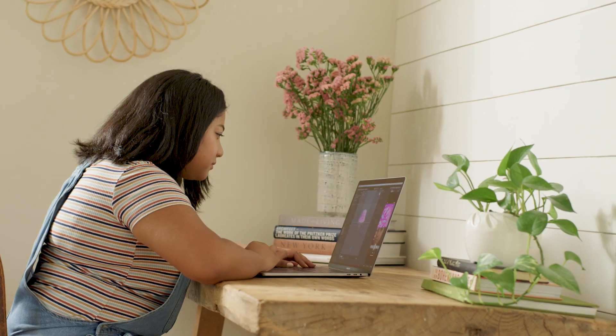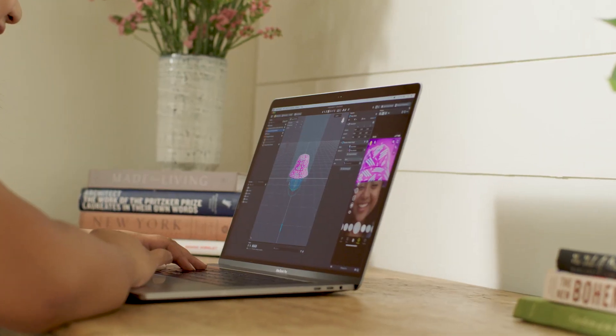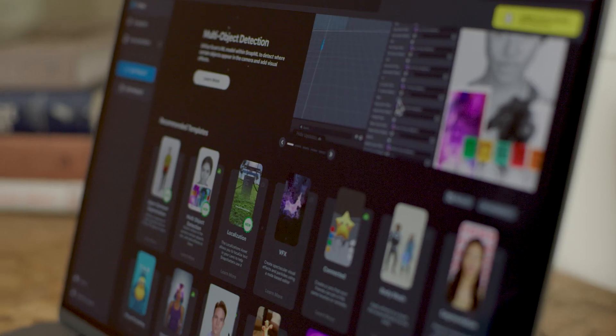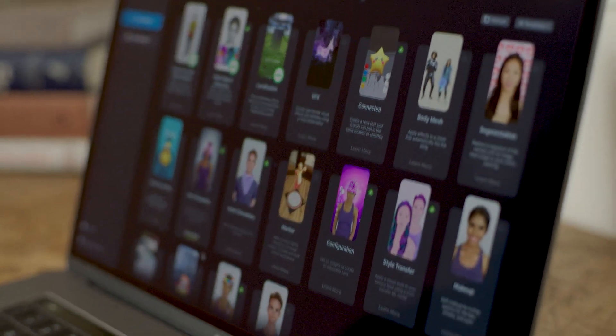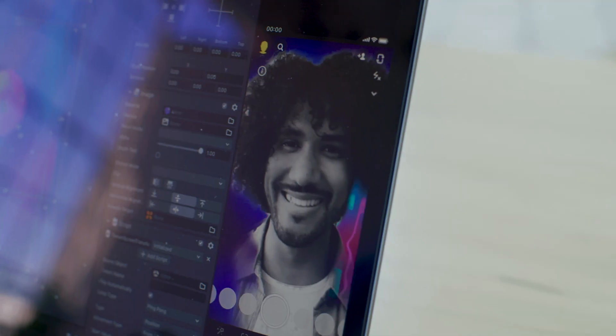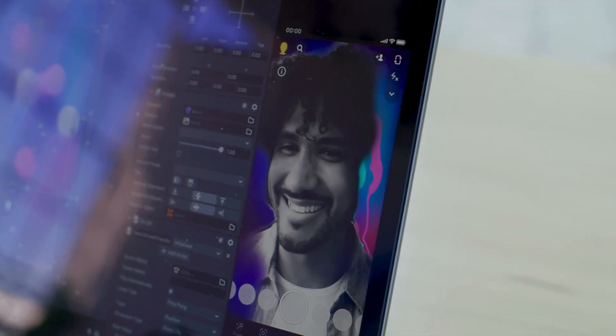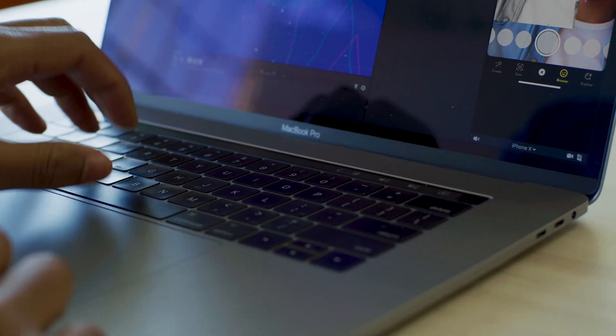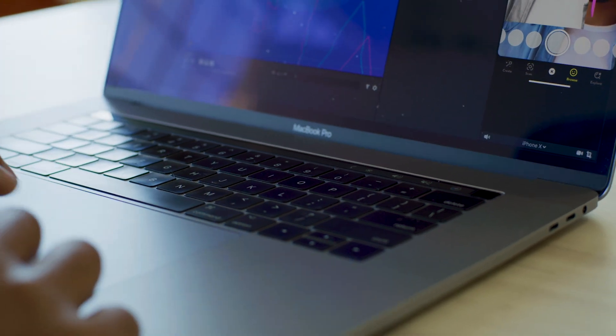Lens Studio is amazing for diversity because it's so accessible — it's free. It allows anyone to immediately innovate and create. There are a ton of different programs out there that cost a lot of money and are very hard to learn. But with Lens Studio, we have amazing documentation and amazing templates, so anyone can really just start creating and innovating.